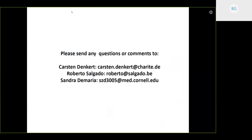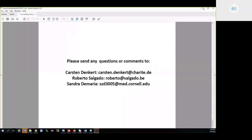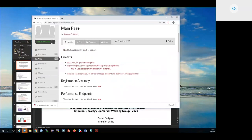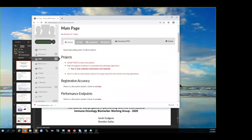Thanks, Roberto. We'll take some questions after Sarah finishes. Feel free to load up your questions in the chat box — that might be a nice way to order the questions. I'm going to hand the microphone now to Sarah. You can take it away.